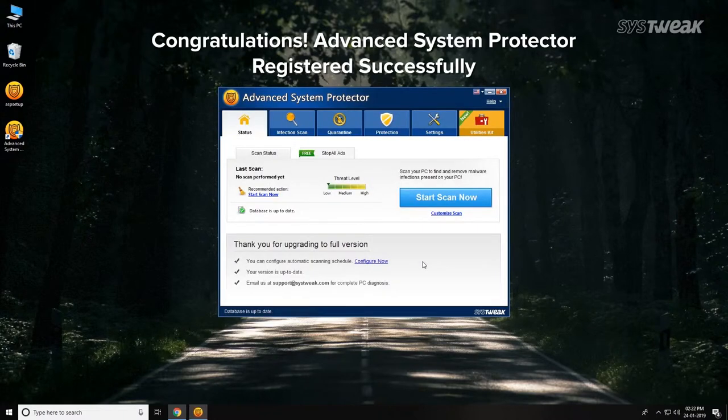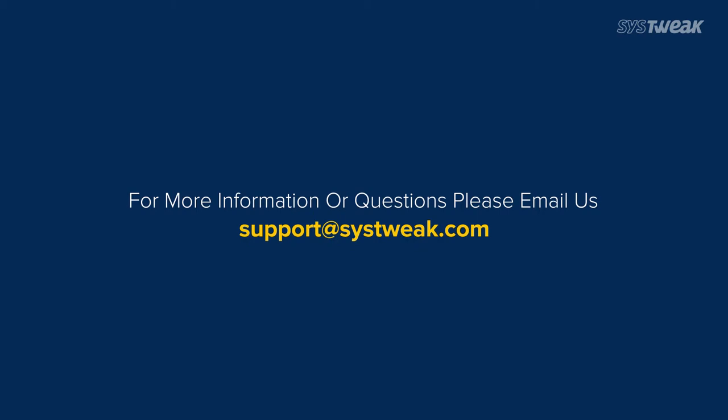Congratulations! You have successfully registered Advanced System Protector. If you need any more information or questions, please send us your queries on support at SystWeek.com.